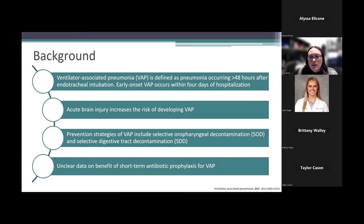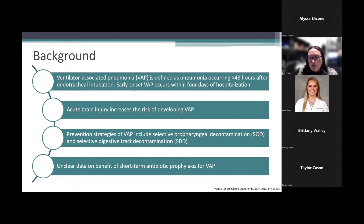Guidelines exist to attempt to prevent early VAP. That includes selective oropharyngeal decontamination, or SOD, and selective digestive tract decontamination, using prophylactic antibiotic regimens. SOD consists of topical antibiotic paste, where SDD contains a paste and also a suspension. These are used to prevent colonization of bacteria, essentially preventing further hospital-acquired infections.